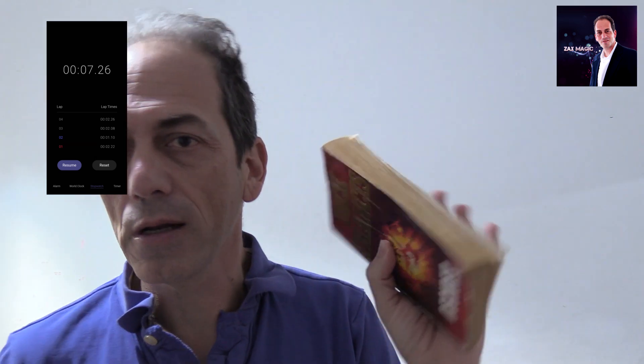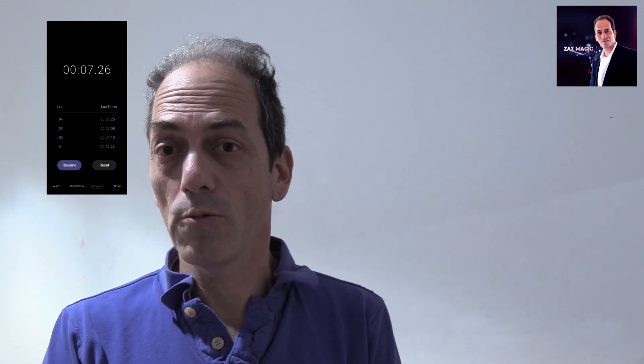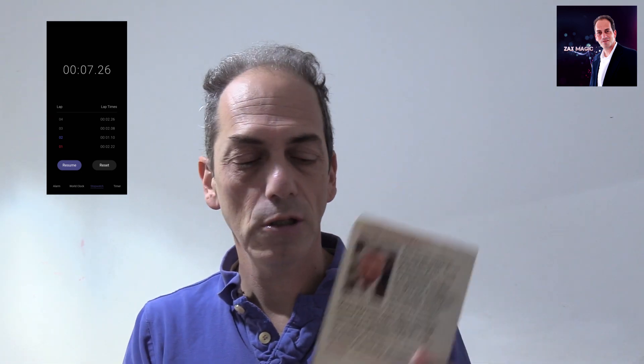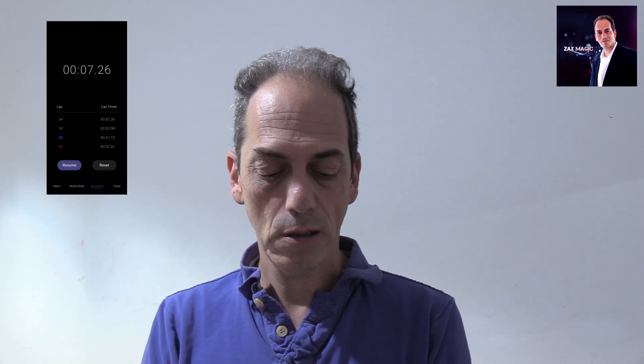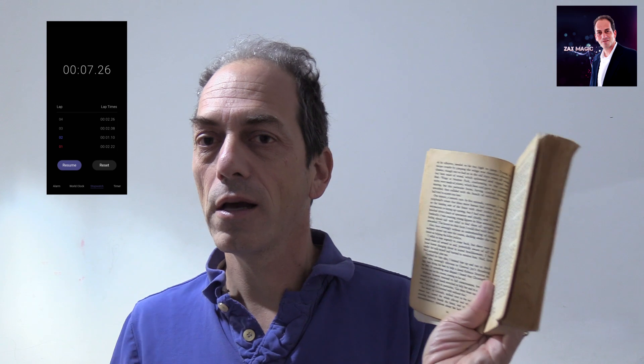I give them this book — it could be any book in any language, doesn't matter. Obviously it's a book I prepared beforehand, knowing what's going to happen. You go to the first page corresponding to the first lap milliseconds — in this case it's 22 — so we go to page 22. Then you instruct the spectator to find the milliseconds on the second lap, which in this case is 10, so I tell them to go to the 10th line.